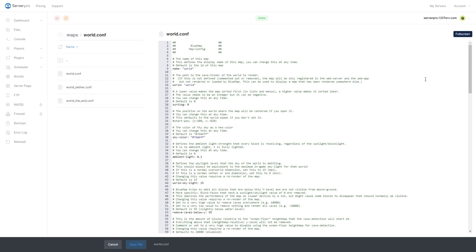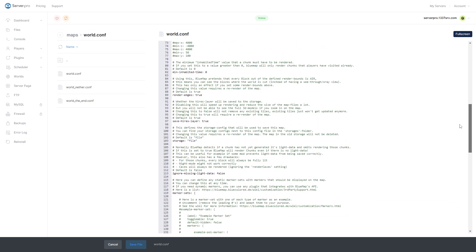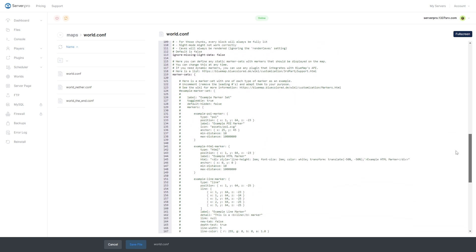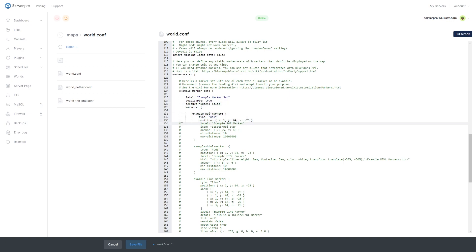Scroll down until you see Marker Sets. Here, you can see there's a config template for each marker. In order to use them, all you need to do is uncomment the hashtag and adapt them to your purpose.